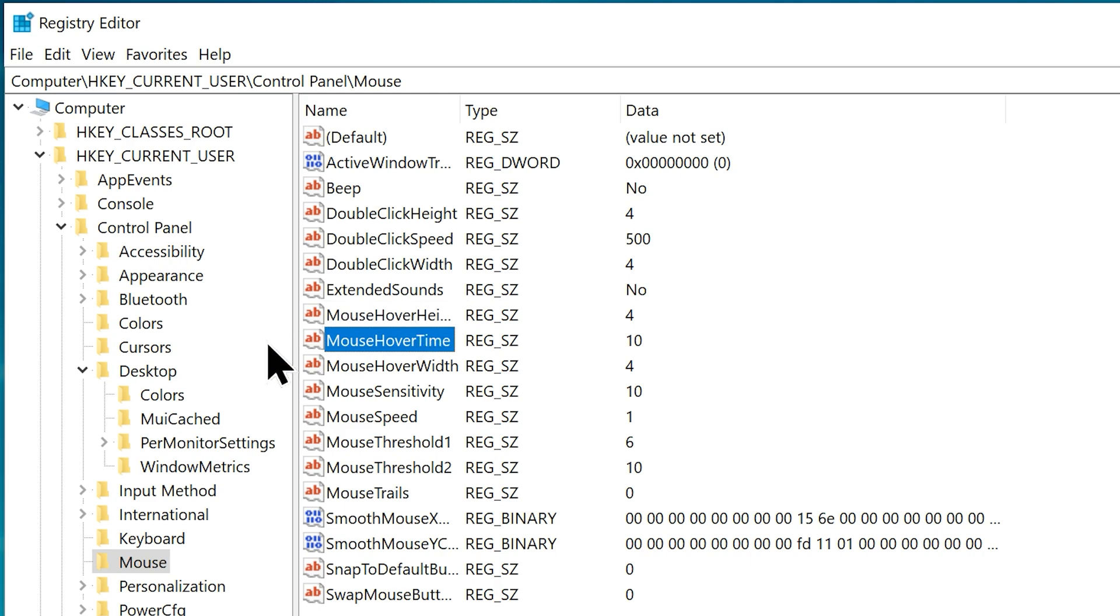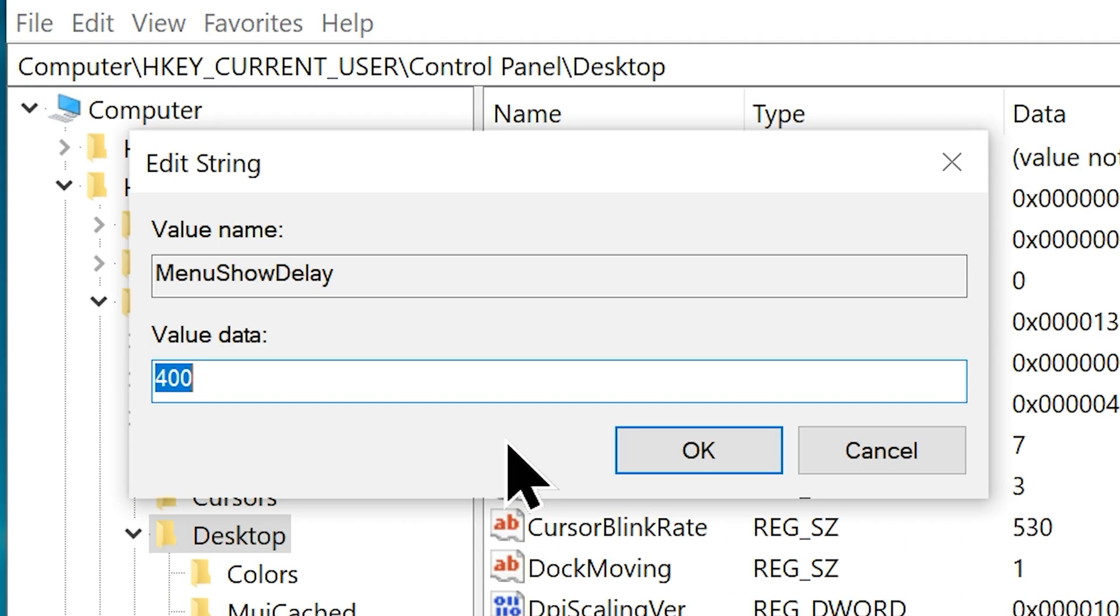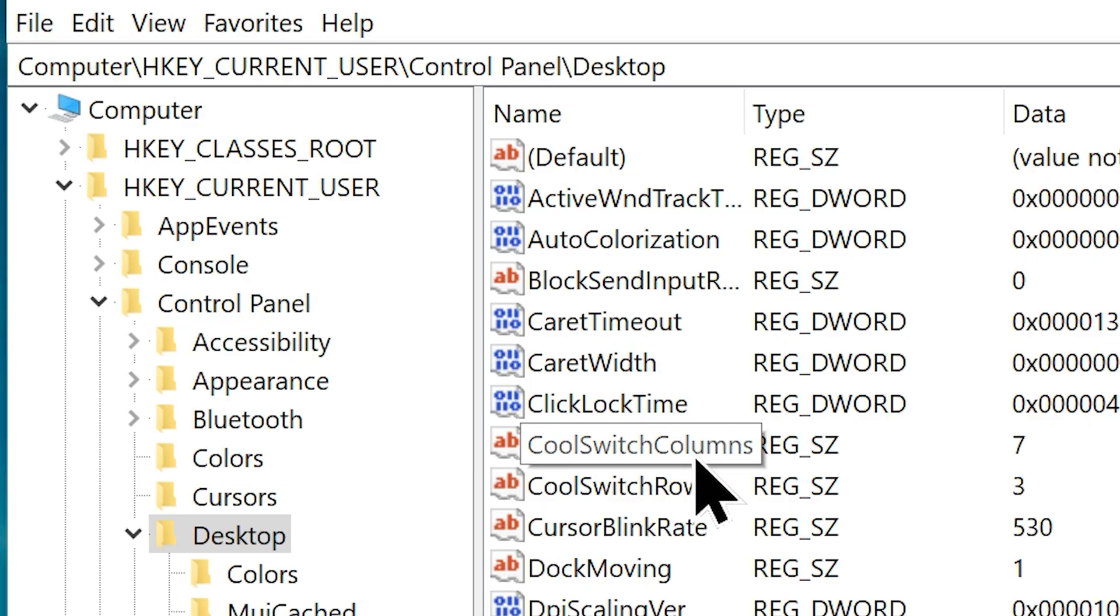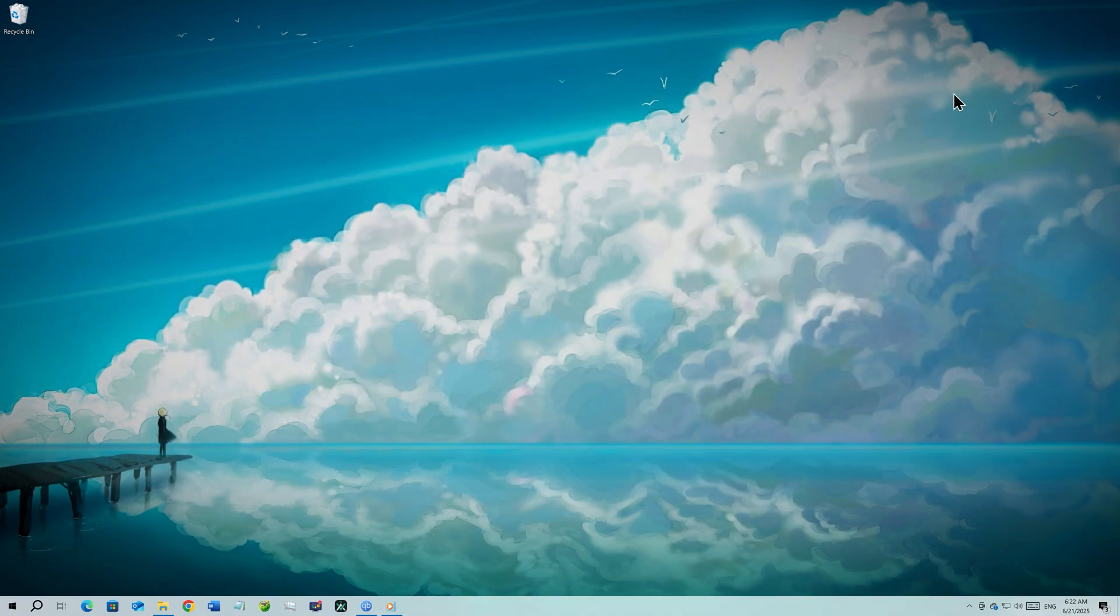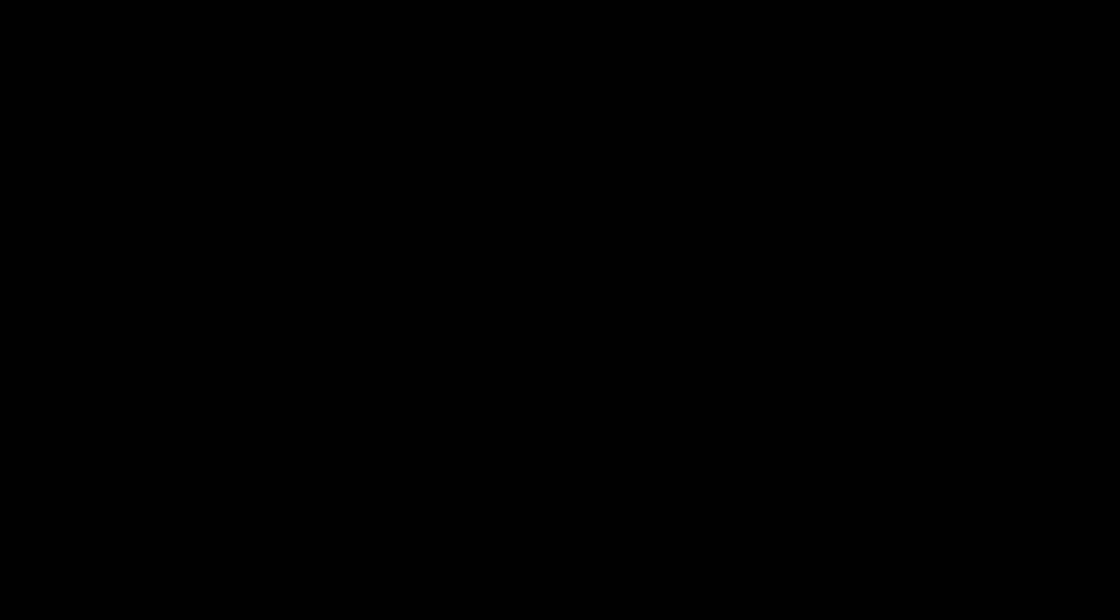Now go to the desktop folder and find another string called MenuShowDelay. Double click on it and change the default value from 400 milliseconds to 10. Click OK to save the settings and you can close the registry. To experience most of the new changes in action, you should restart your system. Don't worry, let's do that later.